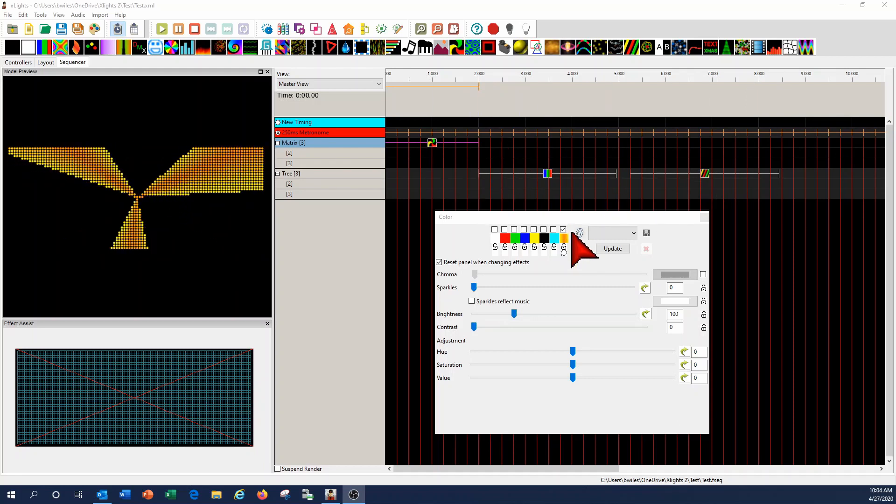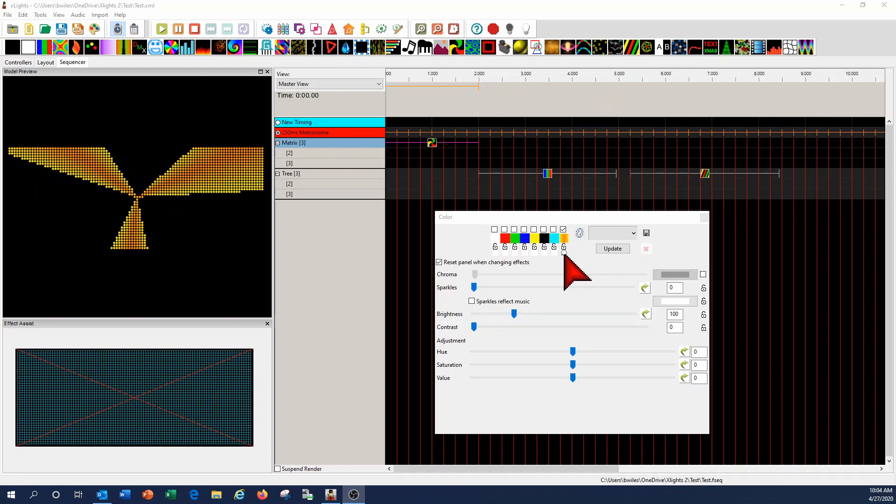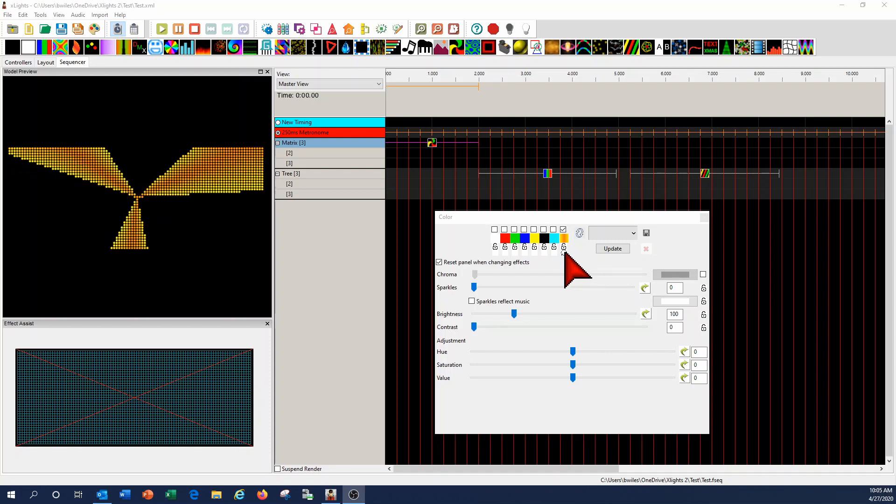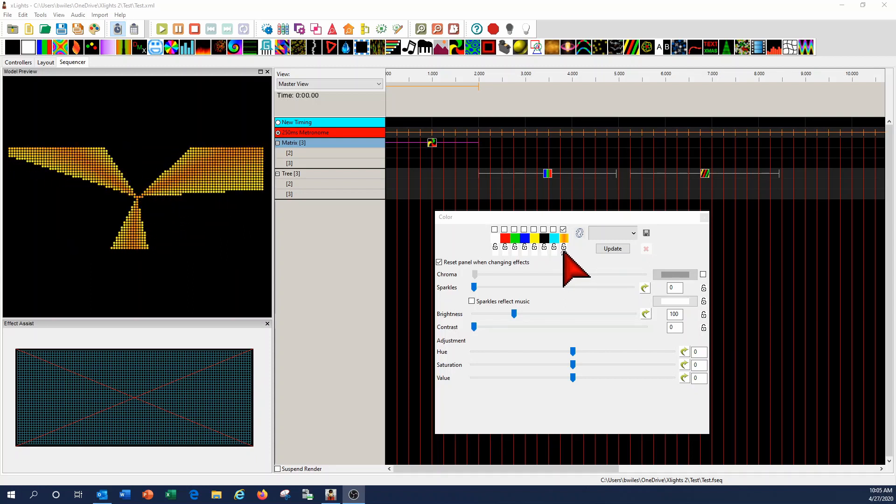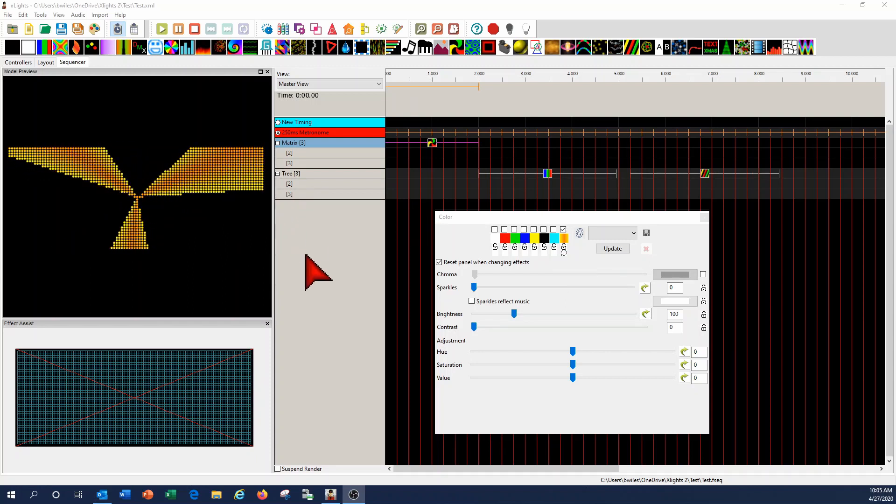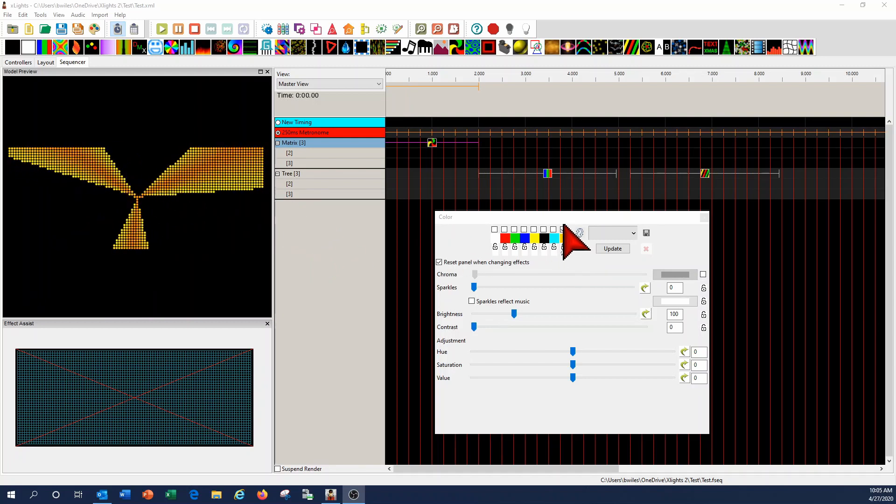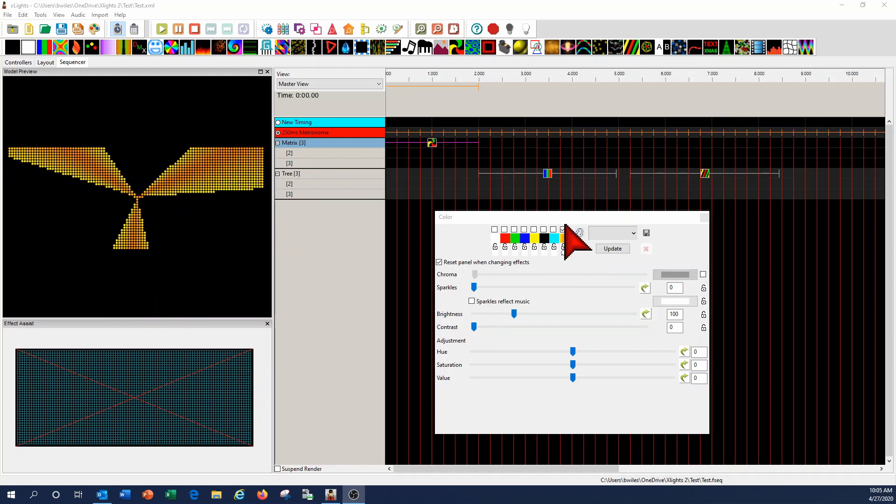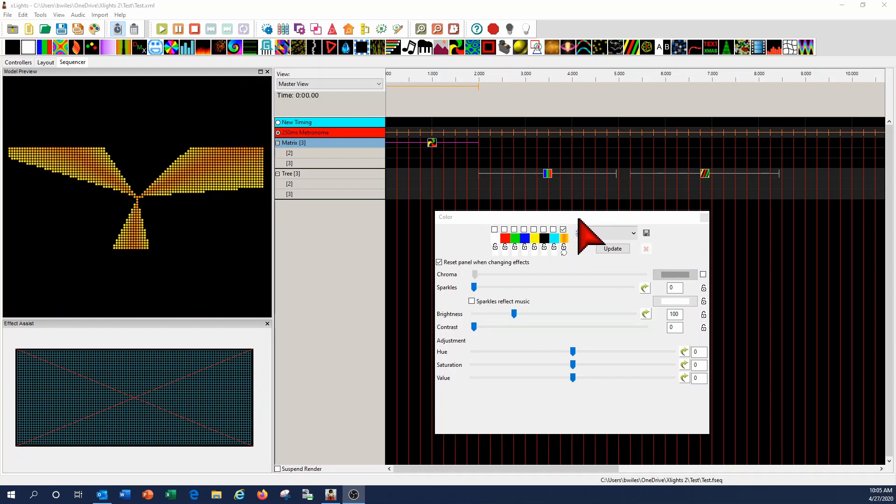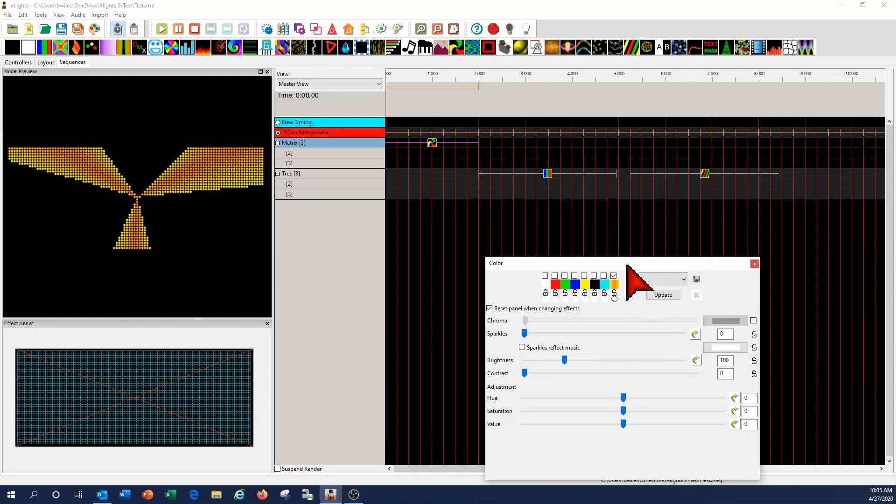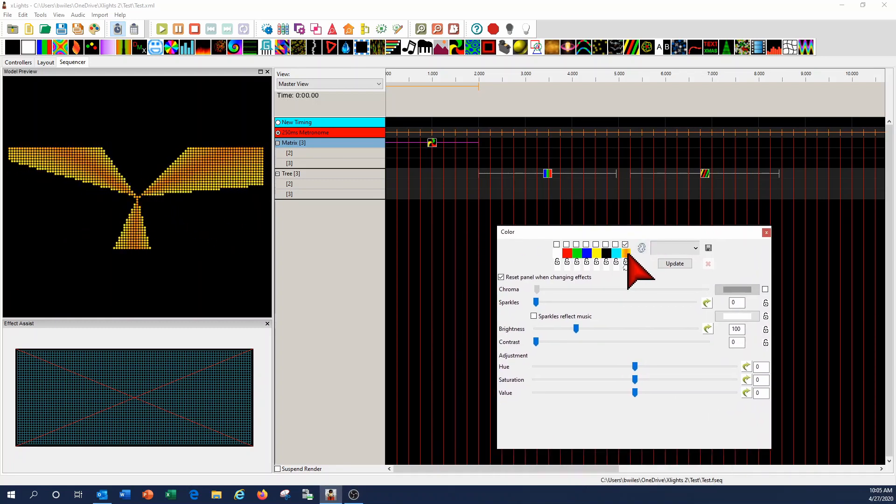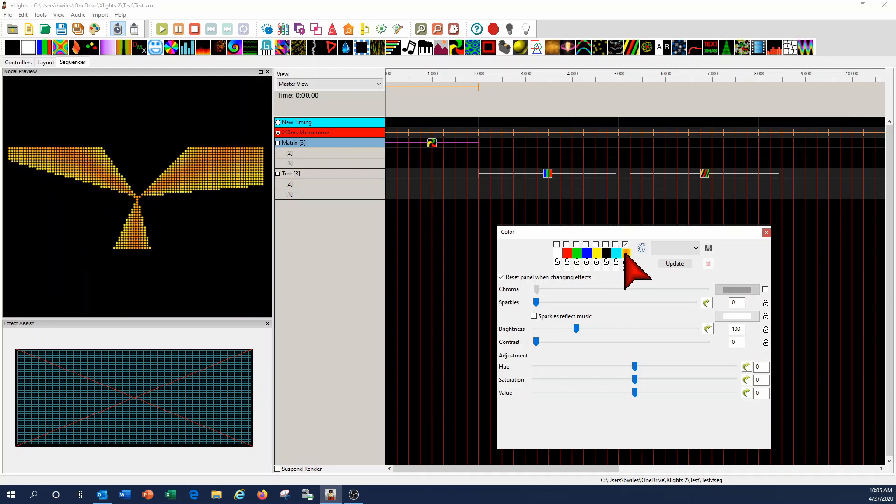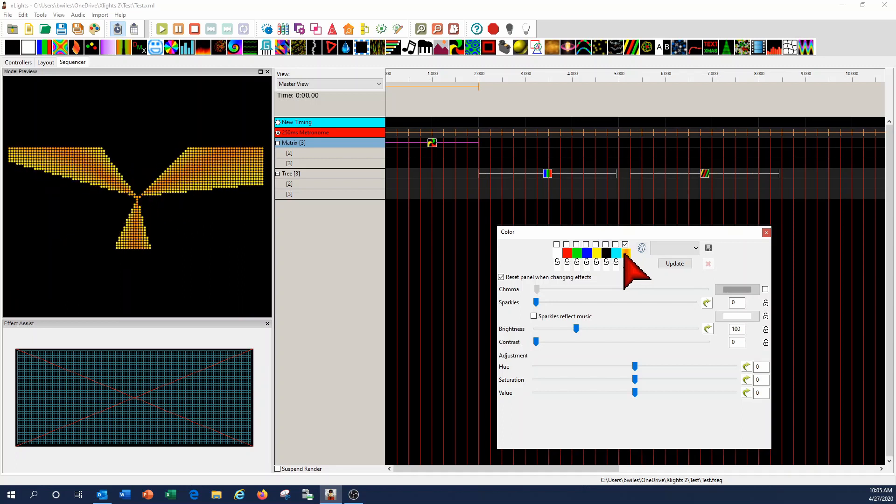Now, not every effect will give you all the options. I've noticed some effects will only allow you to run the color palette through time. It won't give you the ability to put gradients and stuff. So you'll have to play with the different effects and determine which ones you can and can't generate different types of gradients on.